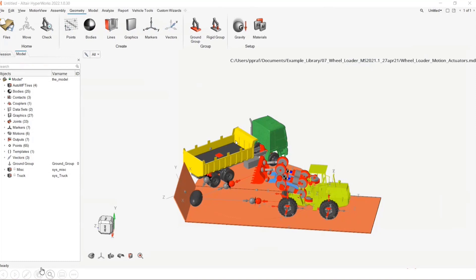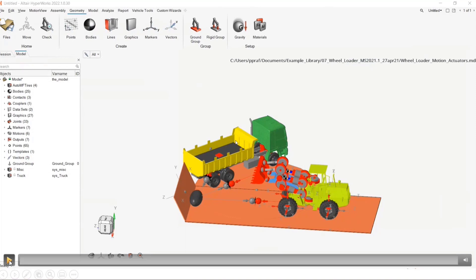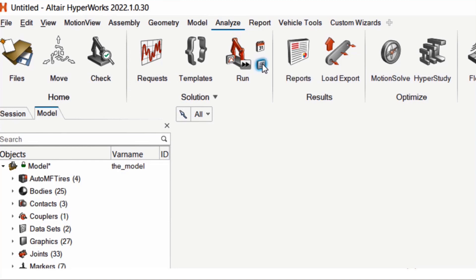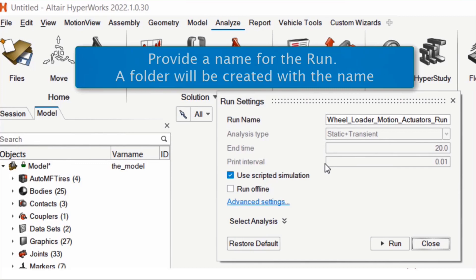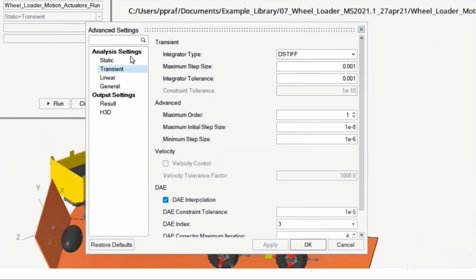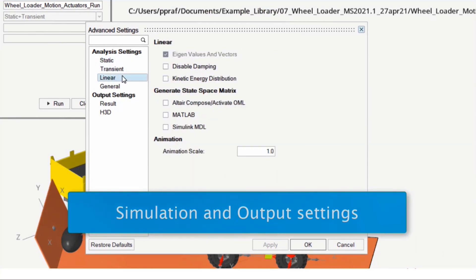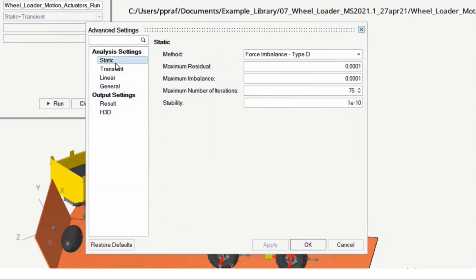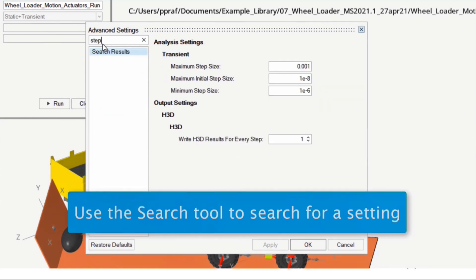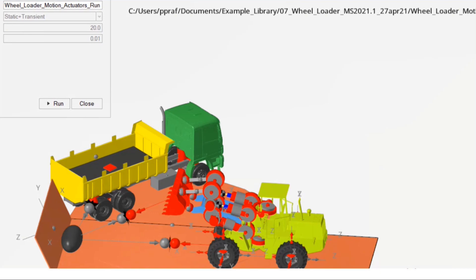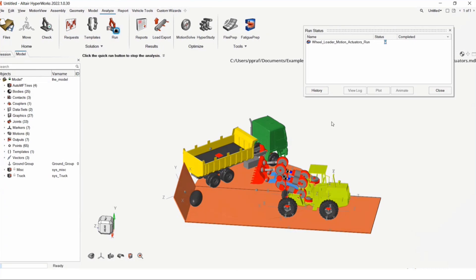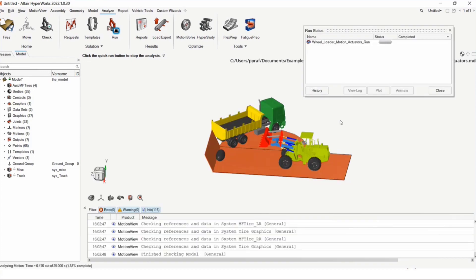Let's walk through this process using a wheel loader example. In the Analyze ribbon there's a Run Settings option. You can bring up the run settings dialog, provide a run name, and there's an advanced settings tab that shows all simulation settings and output options. There's a handy search bar to look up a particular setting. Once you close, you can hit Run. When you click Run, Motion View starts communication with the solver.